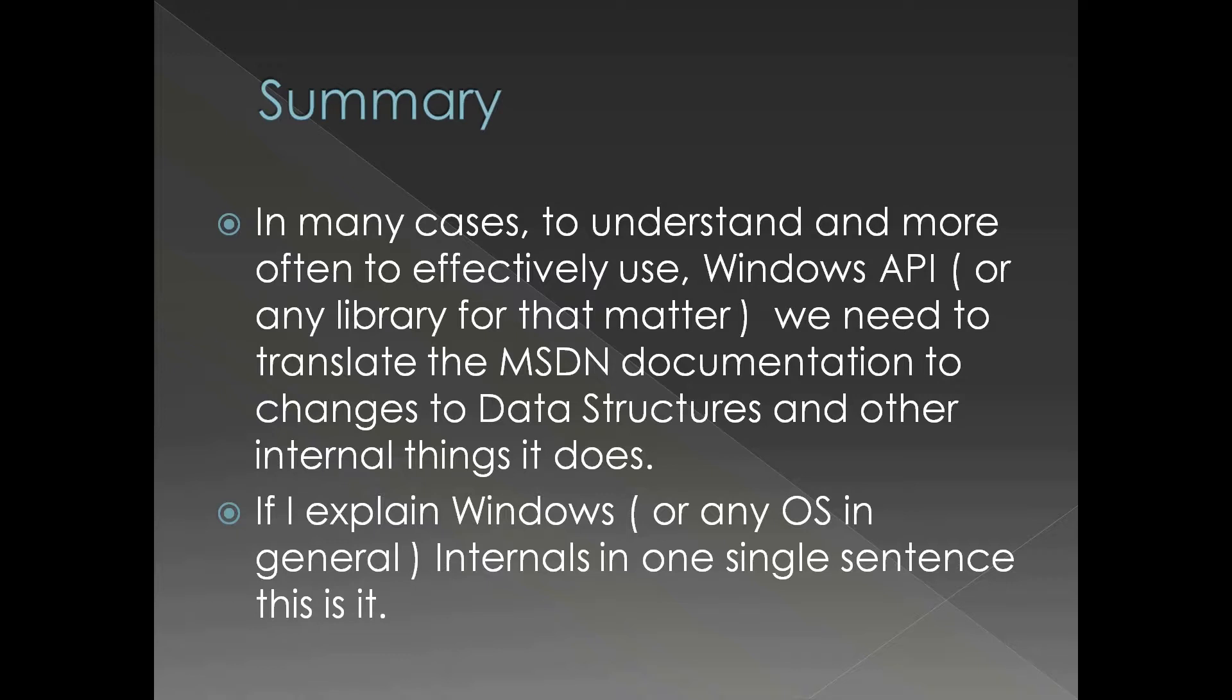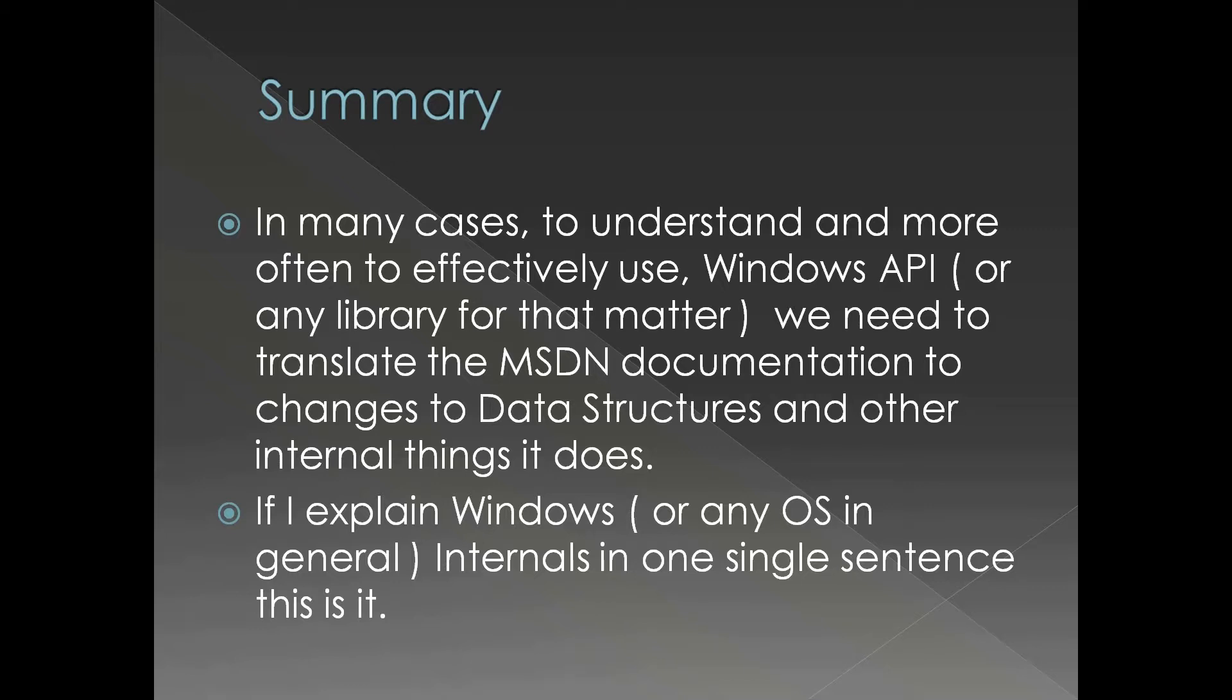We need to translate the MSDN documentation, which is the interface documentation in many cases, to changes to data structures and other internal things it does. If you ask me what is Windows internals, this is my answer in one single sentence: understanding the implementation of different APIs we use.